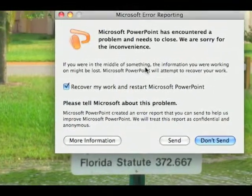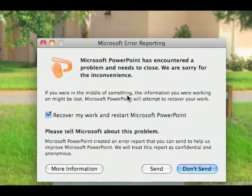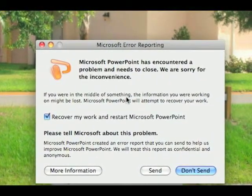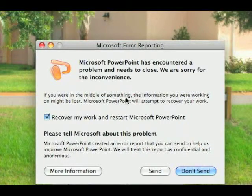Lately I've been getting error messages from my Microsoft Office app and I don't feel like re-downloading it. For those of you who don't want to pay for it or are having problems with it, I'll show you a free alternative that is compatible with Microsoft Office.